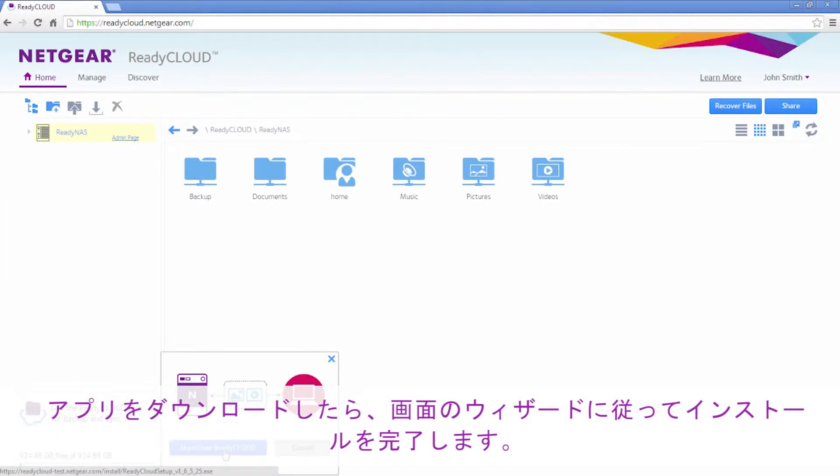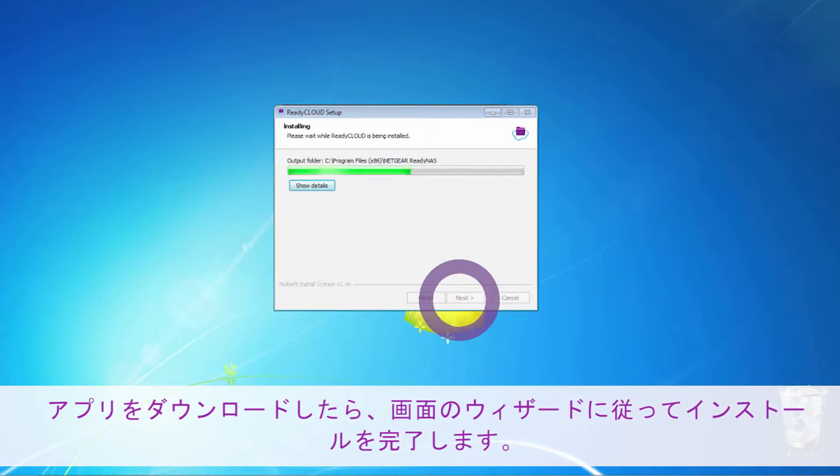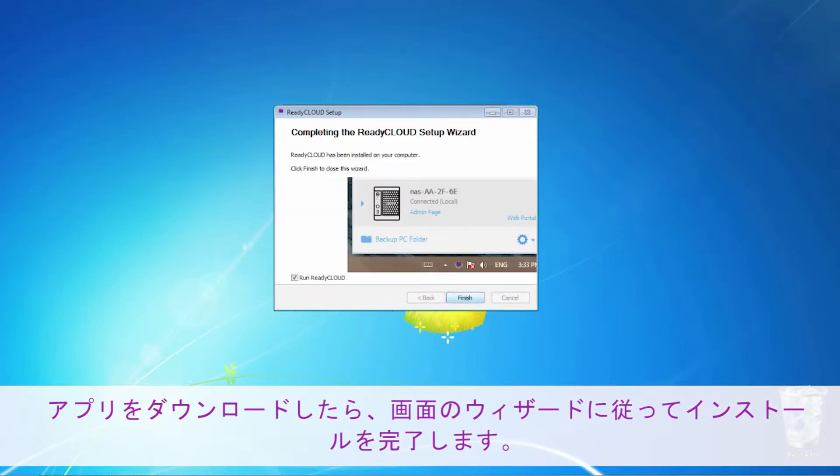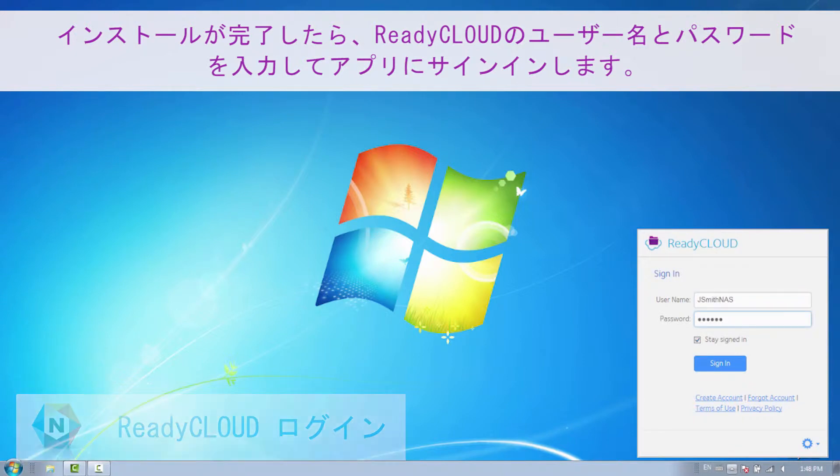Once the app has been downloaded, follow the on-screen instructions to complete the installation. Once installed, sign into the app using your ReadyCloud login credentials.